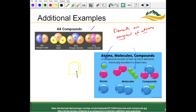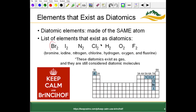For example, that gold piece of foil from earlier in chapter two — pure gold foil — would be composed of individual gold atoms that we cannot see on the macroscopic scale. Compounds are more specific: they must be composed of two or more unique elements. Keep calm and use Brinkelhoff — these are the elements that exist as diatomic molecules.